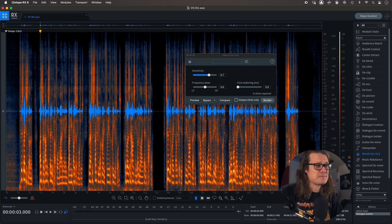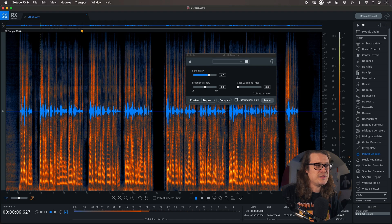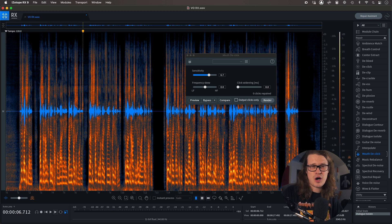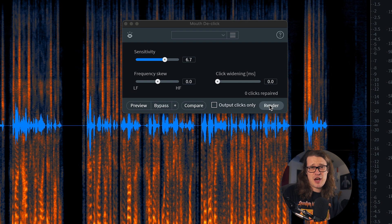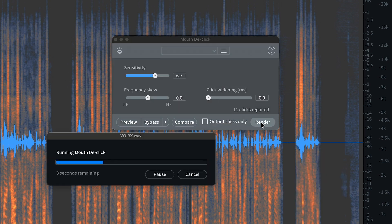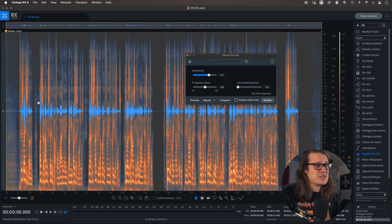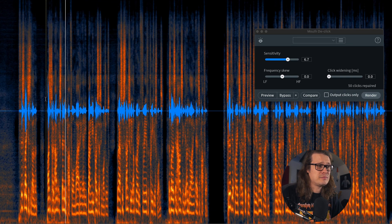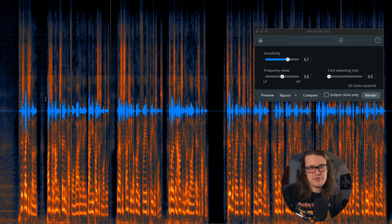Let's find a section with a few clicks so we can hear a difference. I'll just click render with my sensitivity at 6.7. 80 clicks repaired. What I like to do now is do another pass of it - and it's got another 50 clicks. I often find that running two passes means the first one unmasks the rest for RX to listen to. So two passes of mouth de-click works best for me. And listening back, they're completely gone - fantastic, just what we want.